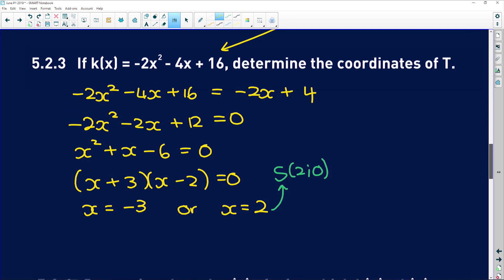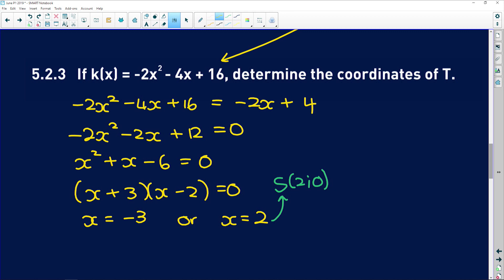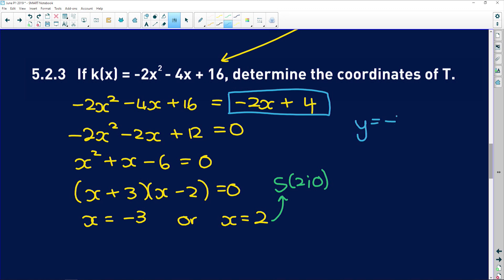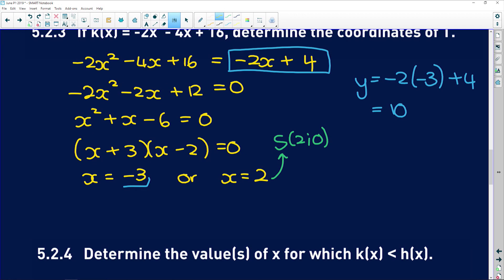We still need the y-value for T. Substituting x = -3 into the linear equation: y = -2(-3) + 4 = 6 + 4 = 10. So T sits at (-3, 10).